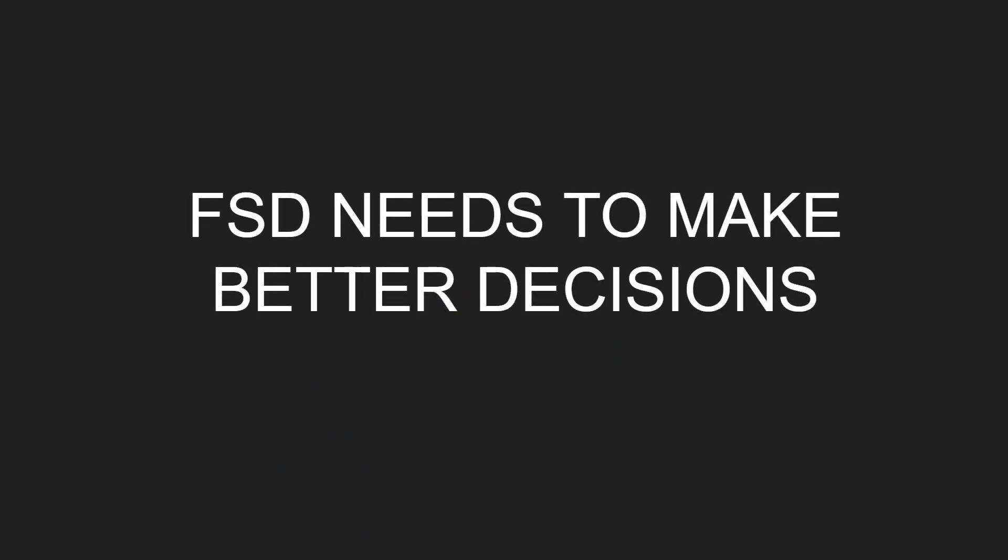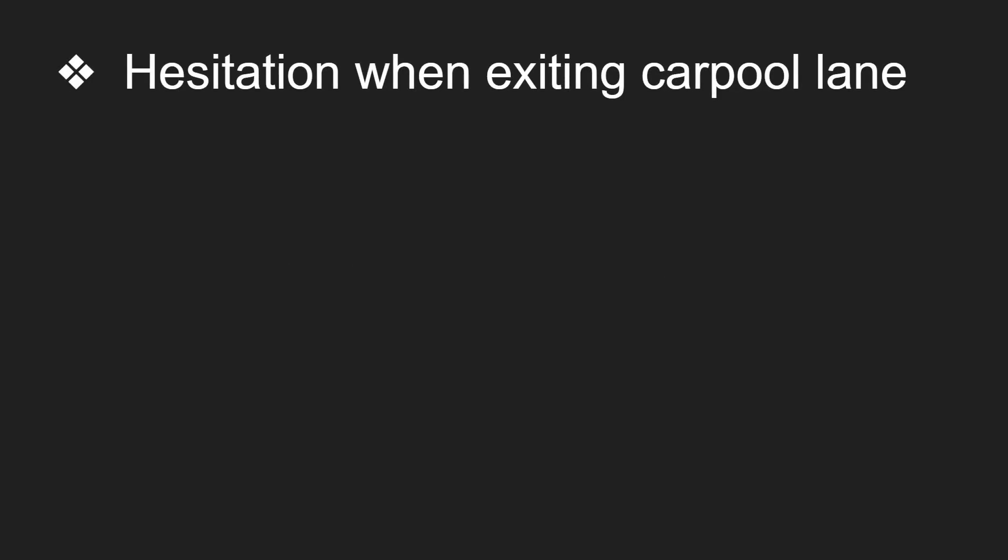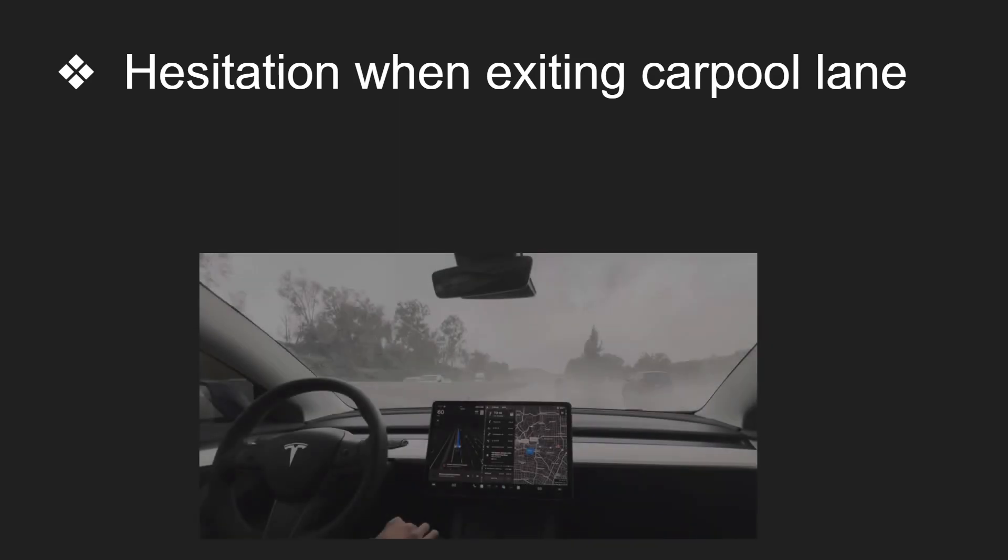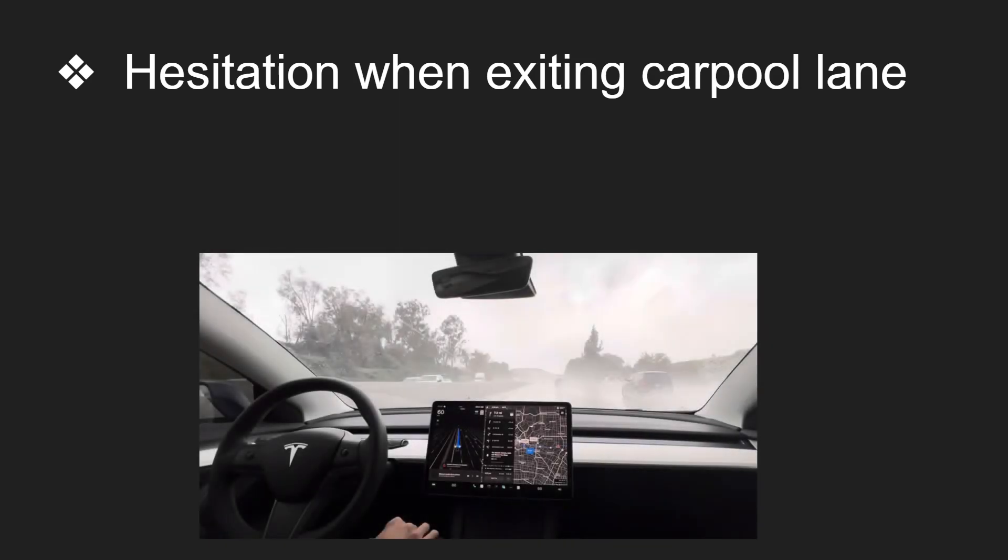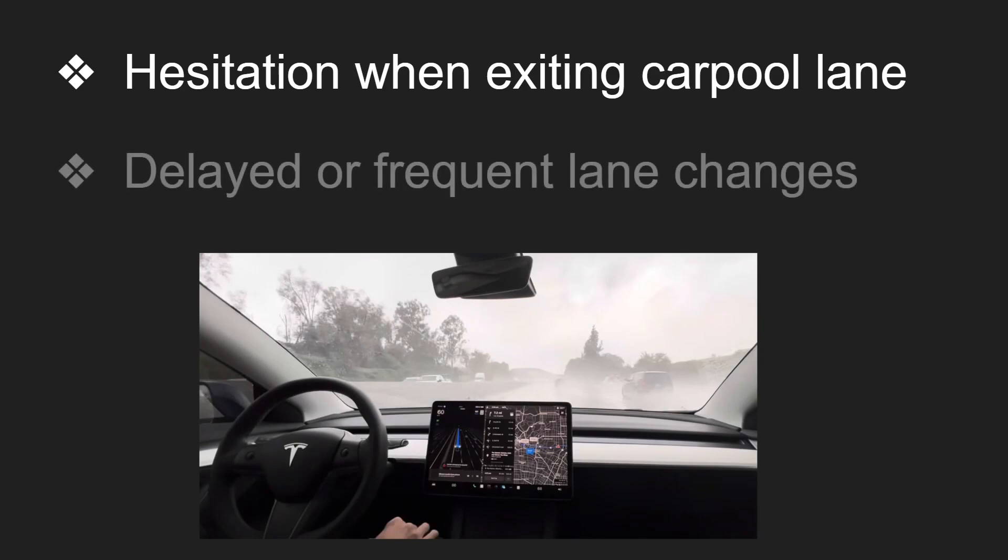And FSD needs to make better decisions. So right now what I'm seeing is that there's hesitation when exiting the carpool lanes and that doesn't really make my driving experience very nice. So here's an example of when I was driving in the carpool lane when it was raining.